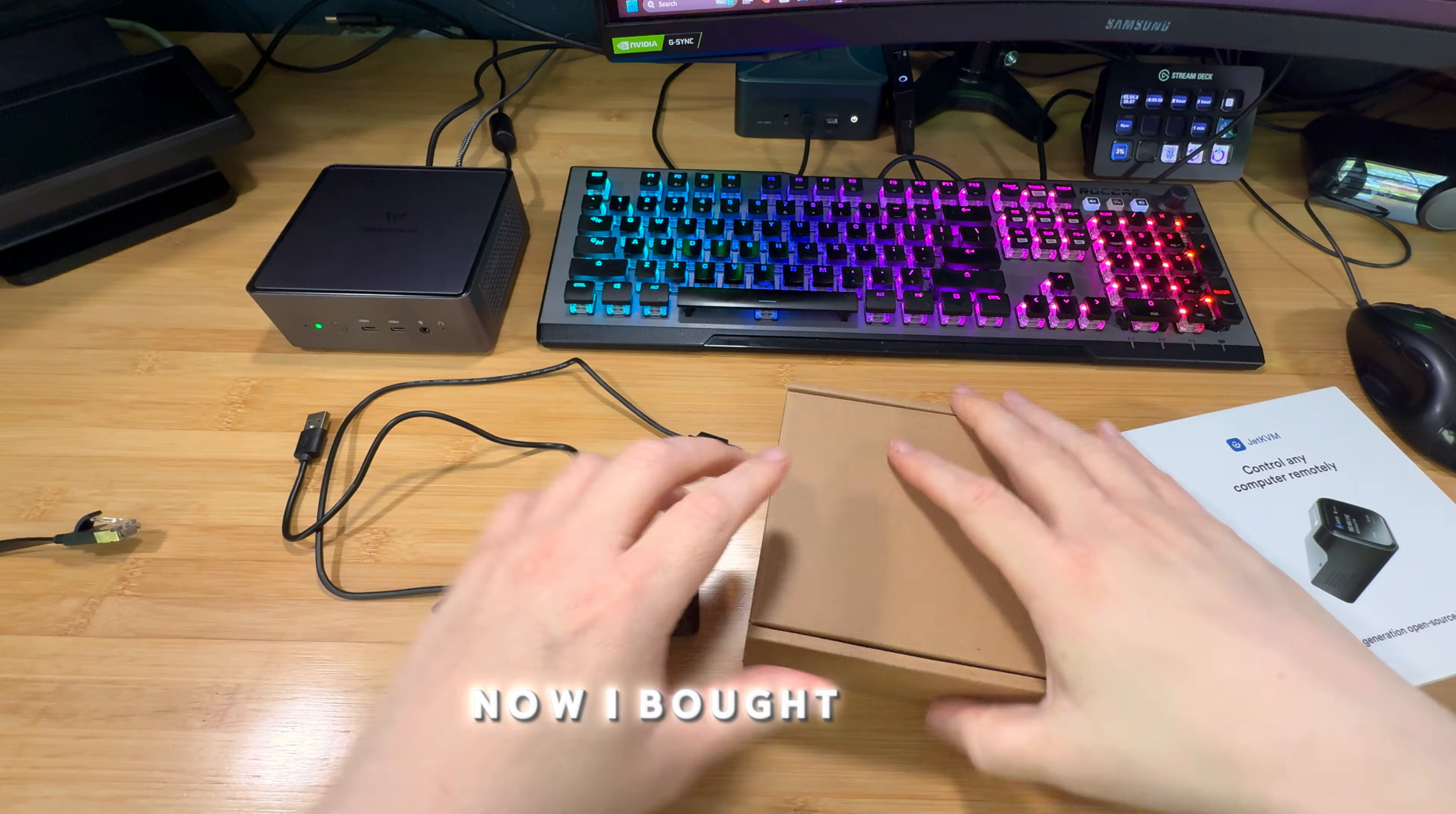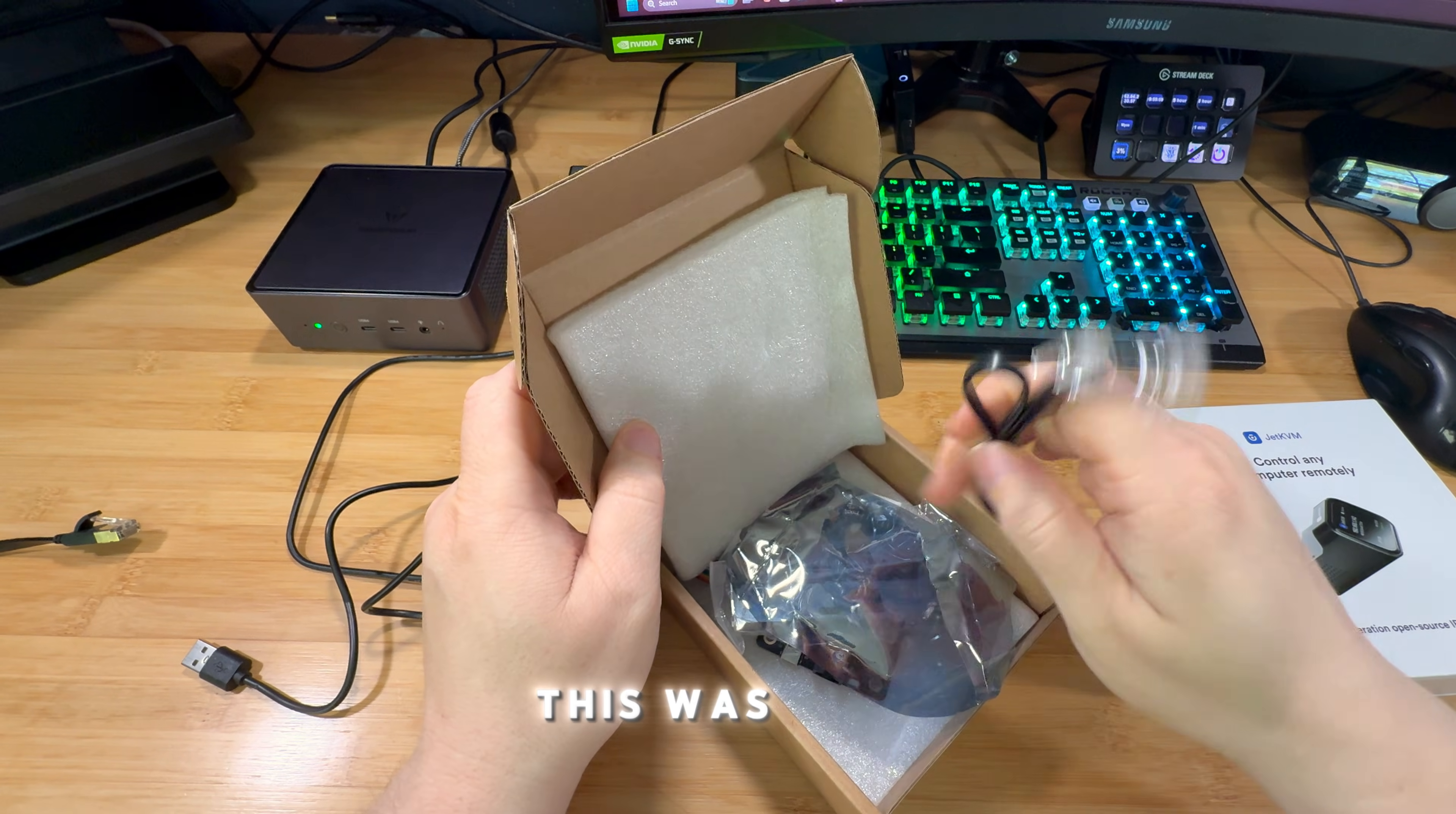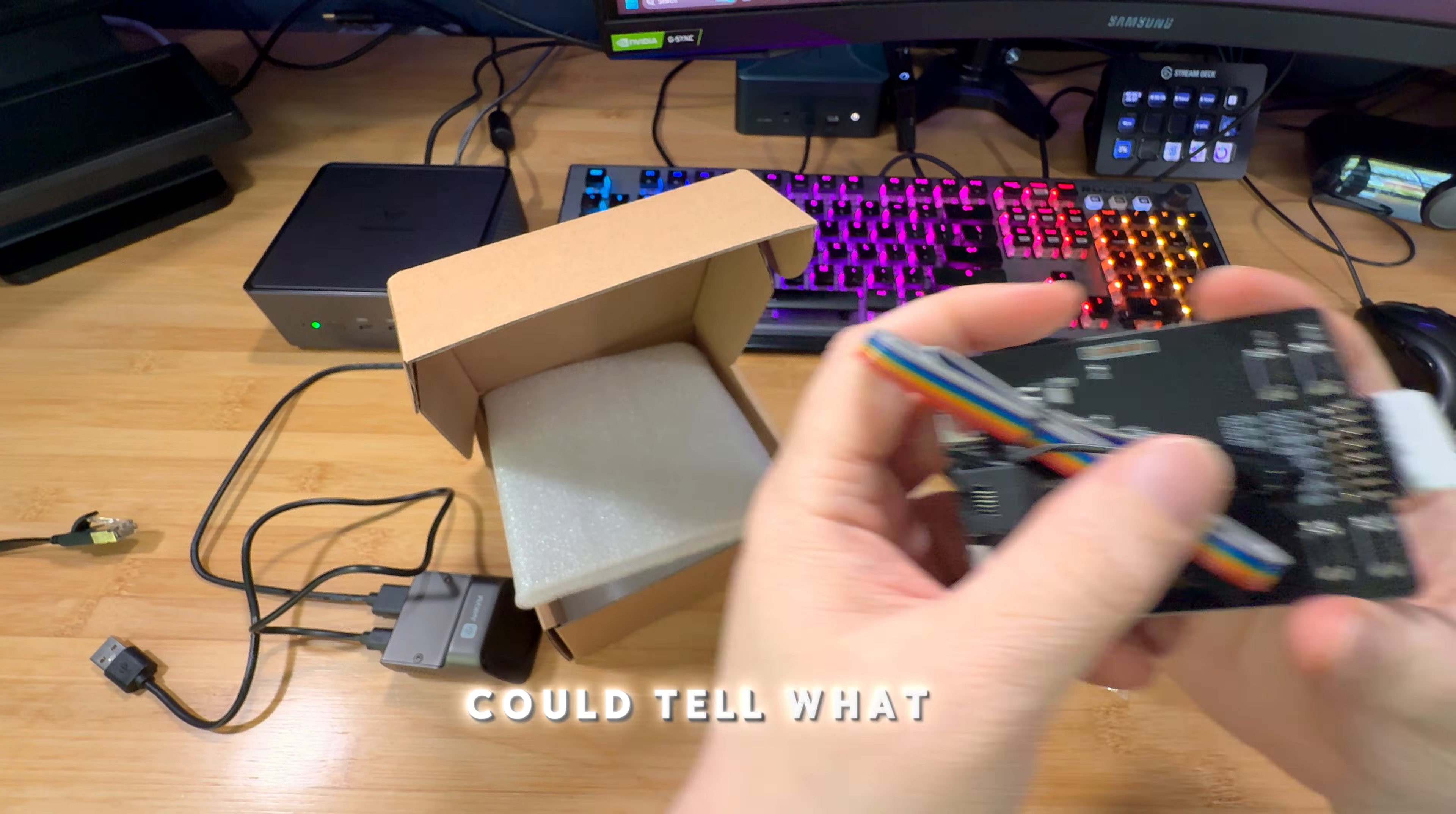Now I bought also, here's the device. I did the unboxing. But here is also another device that I bought with it. This was, and I already took this out. This is actually a PCB board where, as soon as you see it, you could tell what it is.